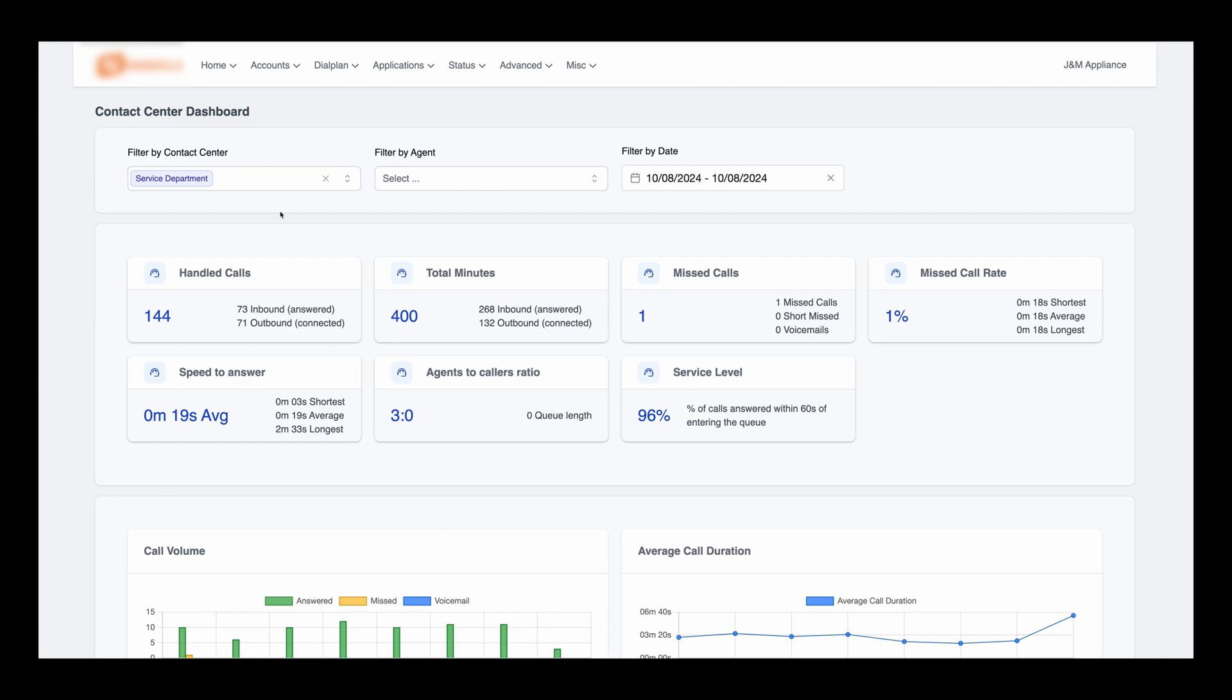Welcome to the FSPBX Contact Center Dashboard. This premium feature provides in-depth insights into your call center operations, offering various statistics and real-time data to help you manage your team effectively.